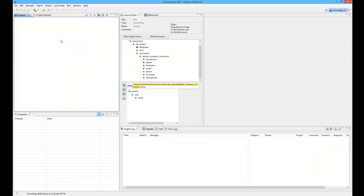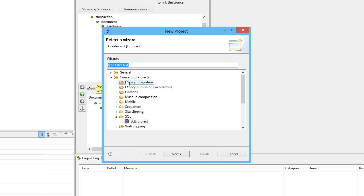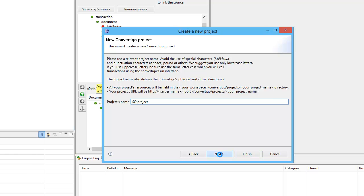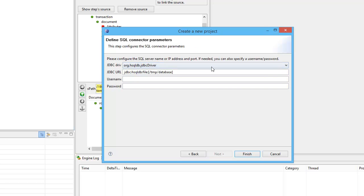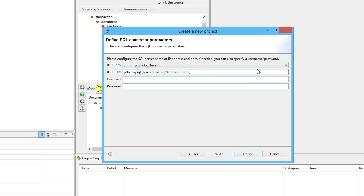To create a Convertigo project connecting to SQL, I'm going to use New Project, and in the templates I'm going to choose a SQL project. I'll give it a name — this is a SQL project. This is the SQL project connector, and of course I have to select the driver. I will choose the MySQL driver. Then I have to fill in the address of the database — it is database.convertigo.net.